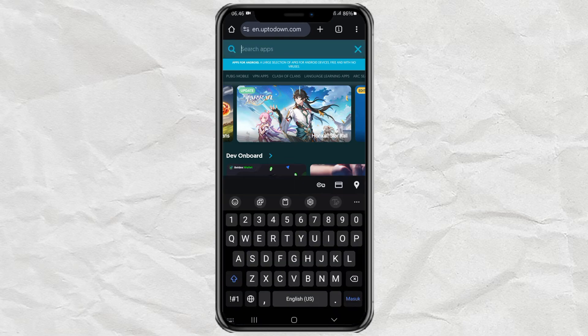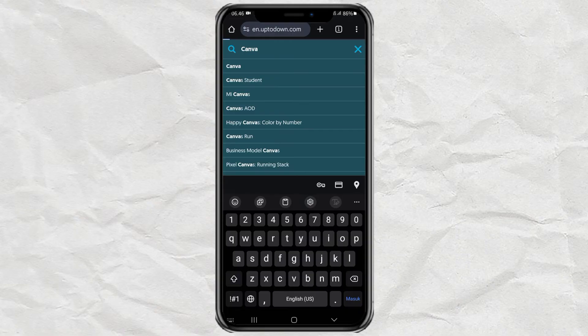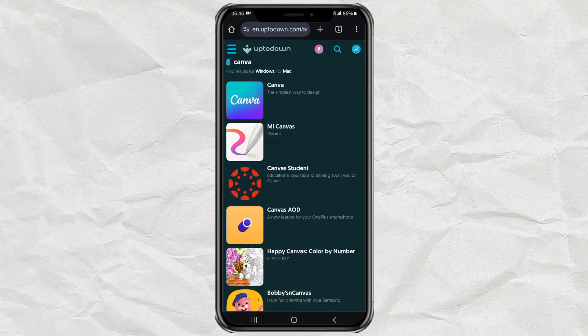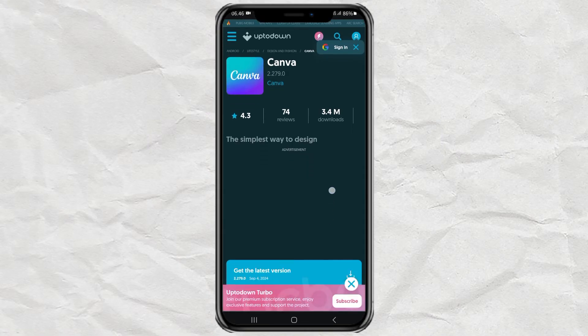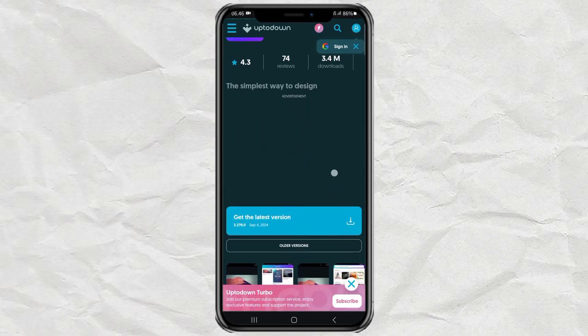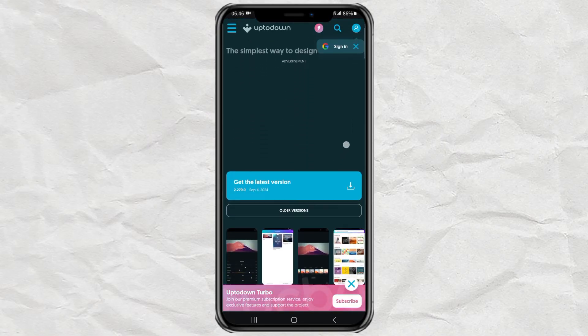Next, just search for the app you want to download the old version of. Select the app you found, then select the older versions option.